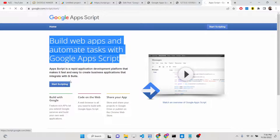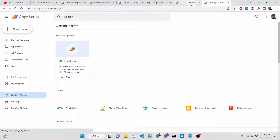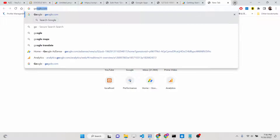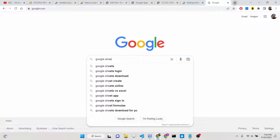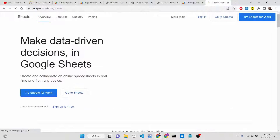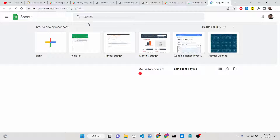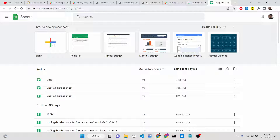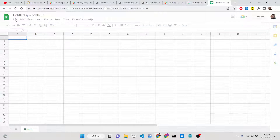You click 'Start Scripting' and you will be redirected to their editor where you can create any sort of project. Specifically, we are working with Google Sheets, so we need to go to Google Sheets first. Click on 'Go to Sheets' and create a blank sheet.